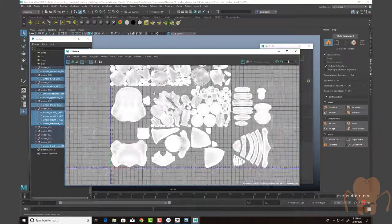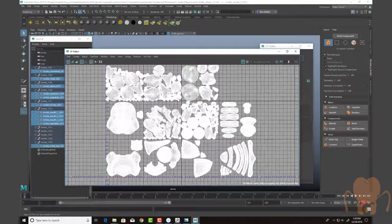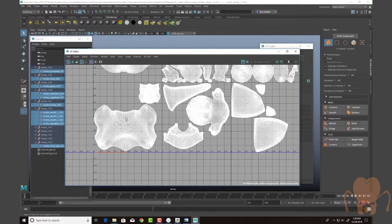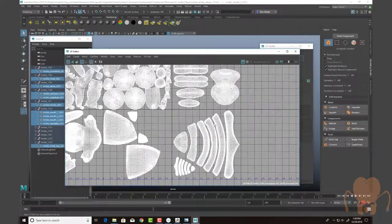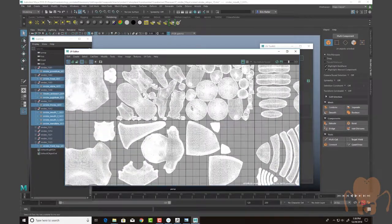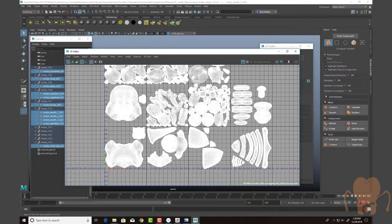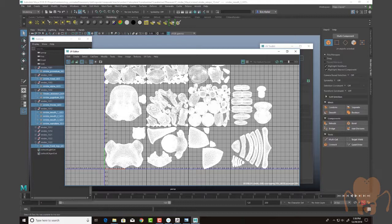And as you can see, I have these set up as UDIMs. So this is the 1001, 1002, 1003, 1004. I set this up for UDIMs because I do want to have a lot of texture space devoted to this model because I want it to look really nice in the final render.